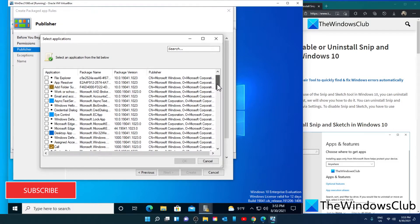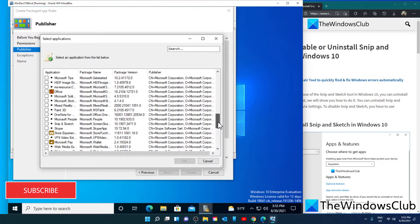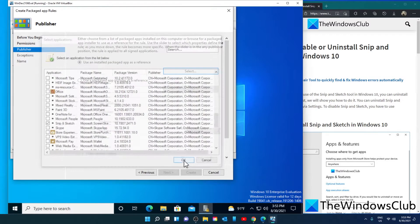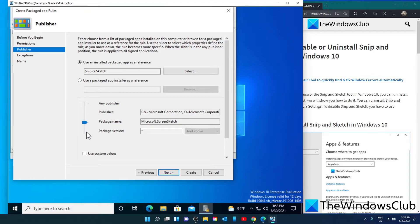Look for Snip & Sketch, click on it, click OK. Then choose the properties to define. You can have it match by any publisher, a particular publisher, a package name, or a package version.